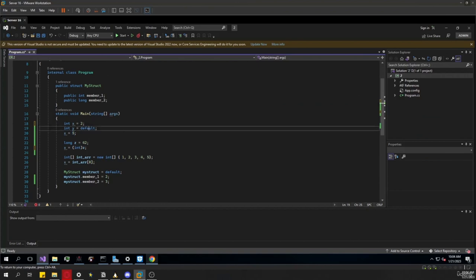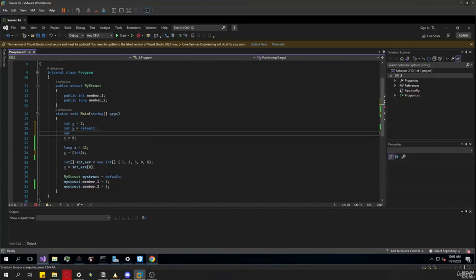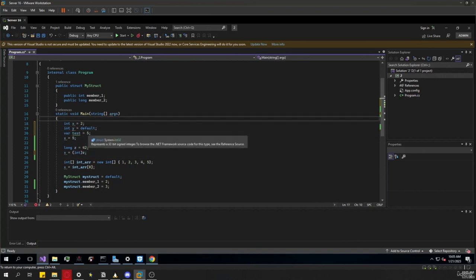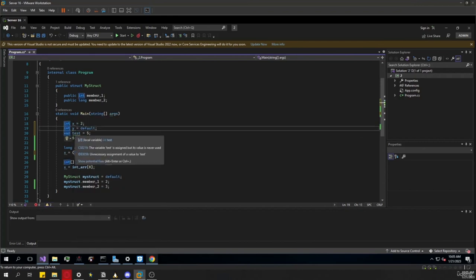If we don't know what value to give a variable, we could just use the default keyword, which will give it the default value for that data type — for integers that's going to be 0. And if we don't know what type a variable is going to be, we could just use var, and it will automatically determine the type based on the value passed to it. So in this case, 5 is an int, so var is going to determine that test is an int.